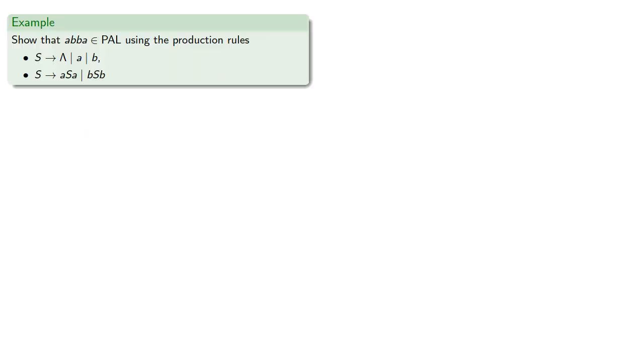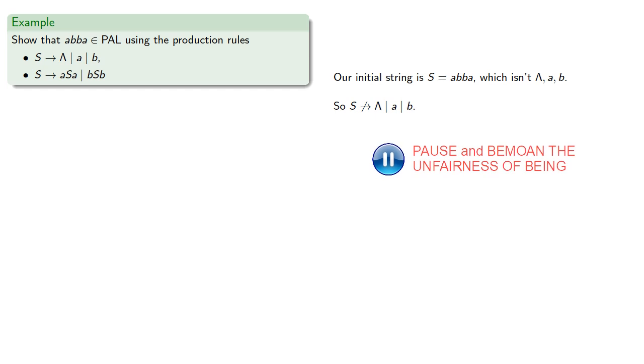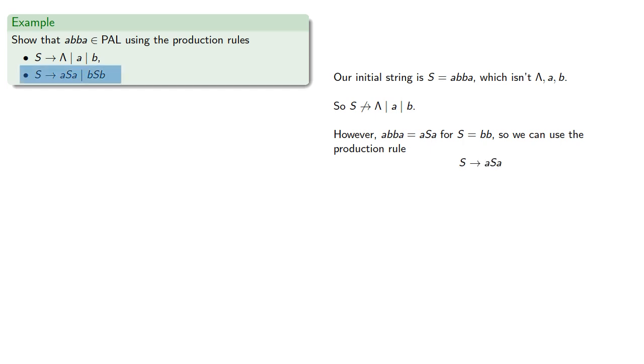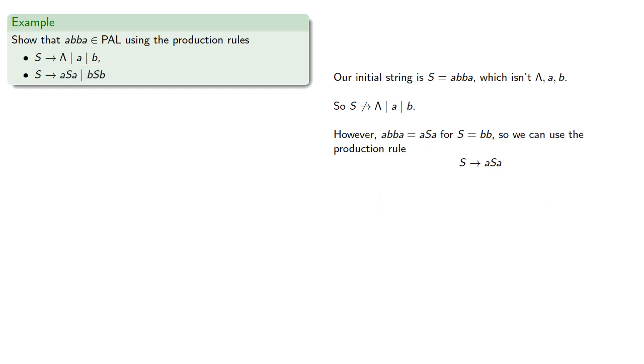So let's show that abba is in the language of palindromes using our production rules. So our initial string is the string we're processing, which isn't the empty string a or b, so we can't use that first production rule. However, our string can be written as a something a, where our variable S is bb, so we can use the production rule S produces aSa. So we'll note that, and we'll record what our new definition of S is.